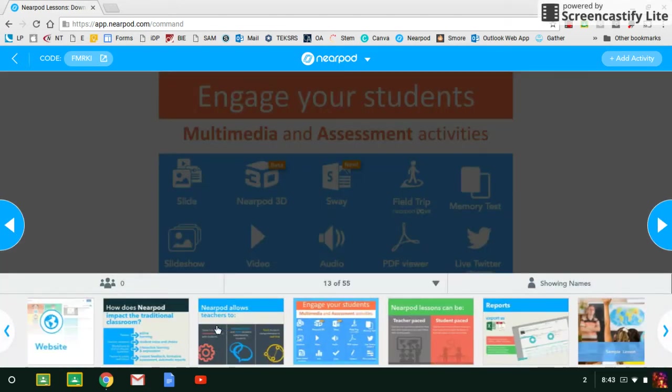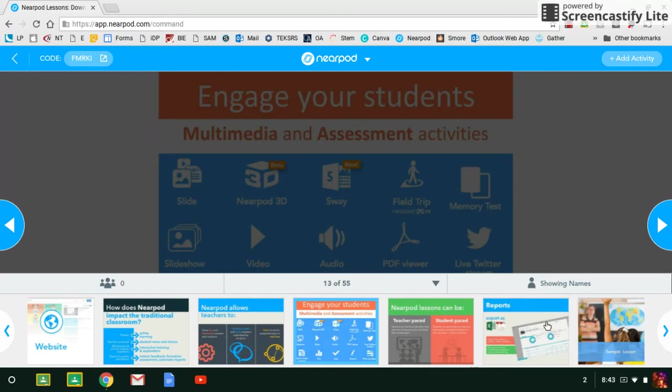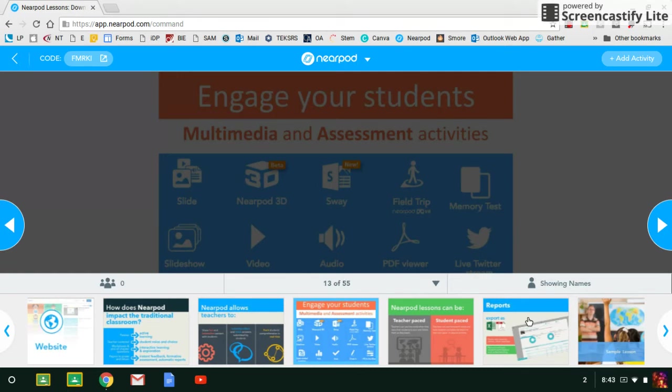These first five slides, right there between 'How Does Nearpod' and 'Reports,' are all just information about Nearpod that we want to make sure the teachers know. You do not have to spend a lot of time on those. We just want them to see those visuals so that they can see how rich Nearpod is.